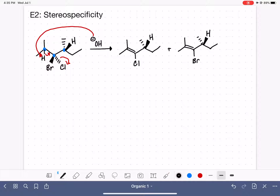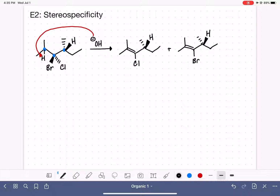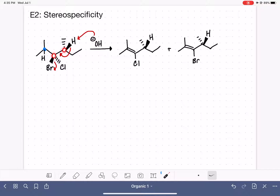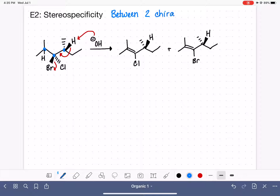Now let's eliminate the other hydrogen. We'll use hydroxide to grab this hydrogen, move those electrons in to form the double bond, and we'll eliminate bromine again. Because we are doing elimination between two chiral carbons, we need to draw a Newman projection every time so that we can get the hydrogen and the leaving group into an anti-coplanar configuration.